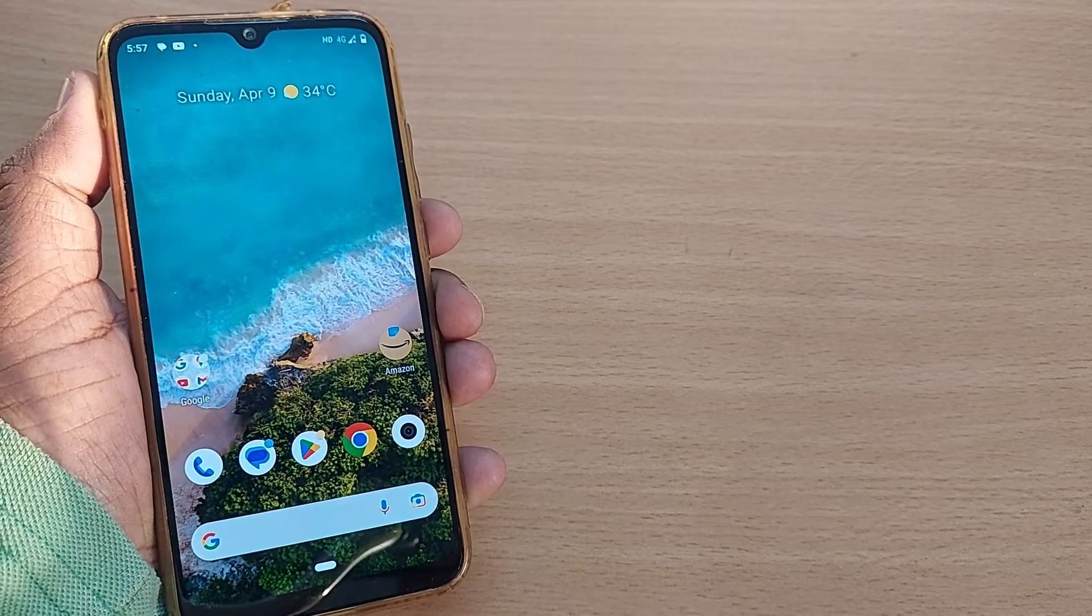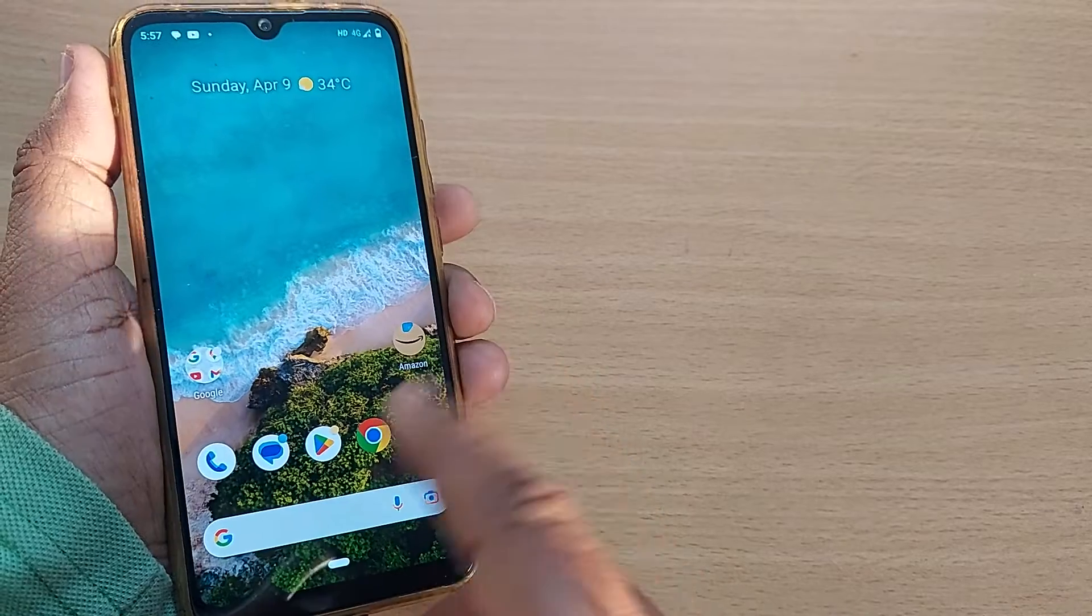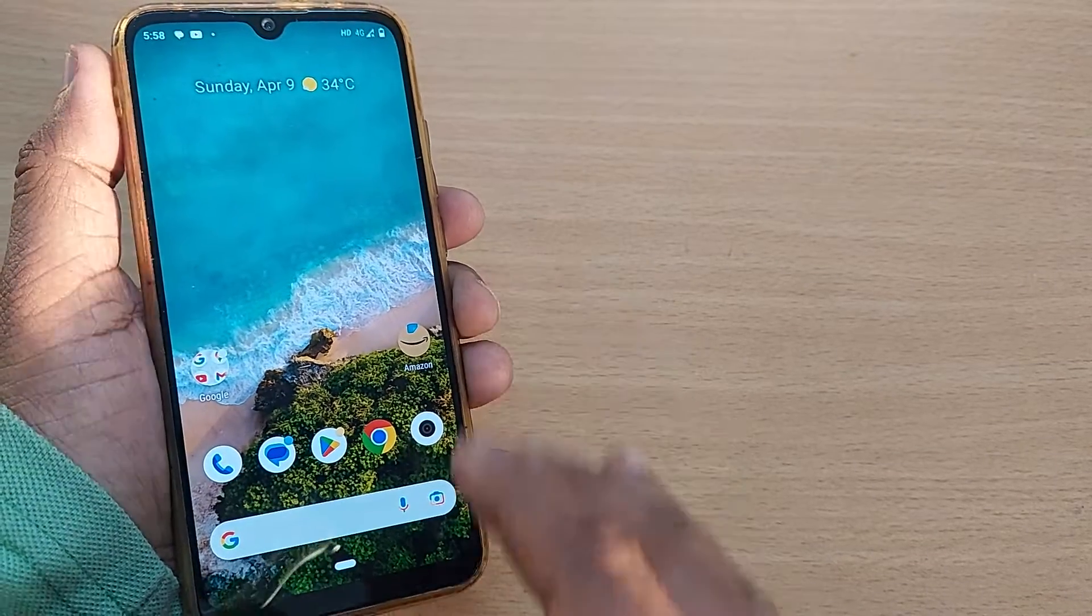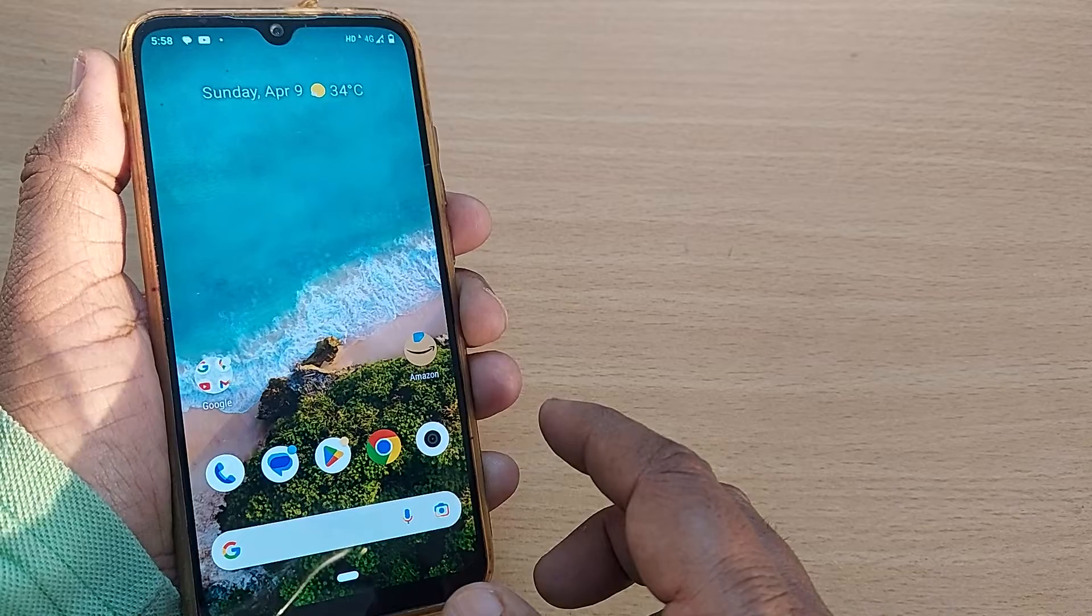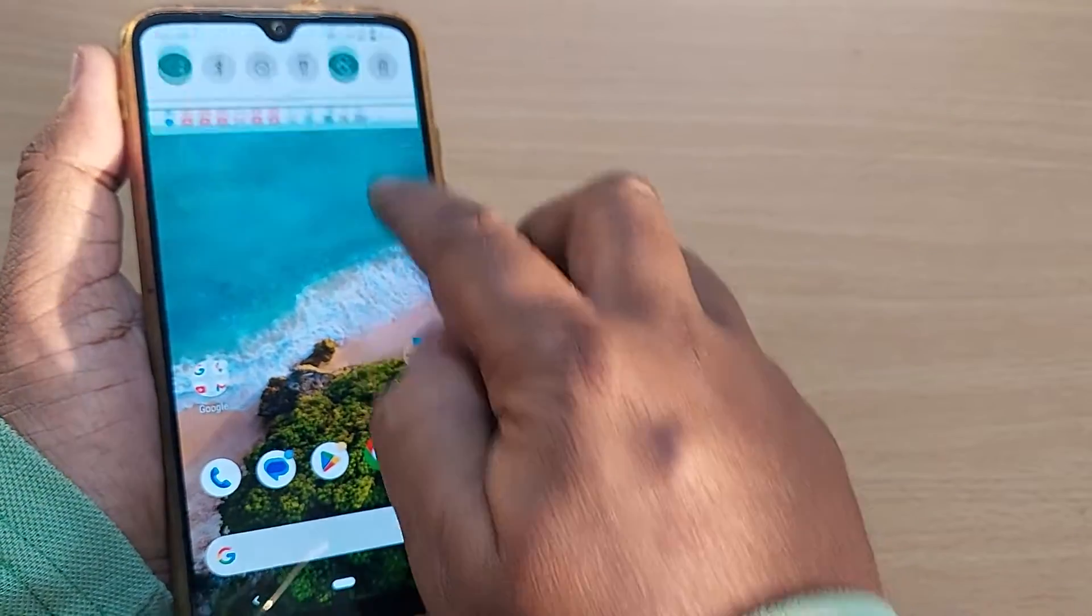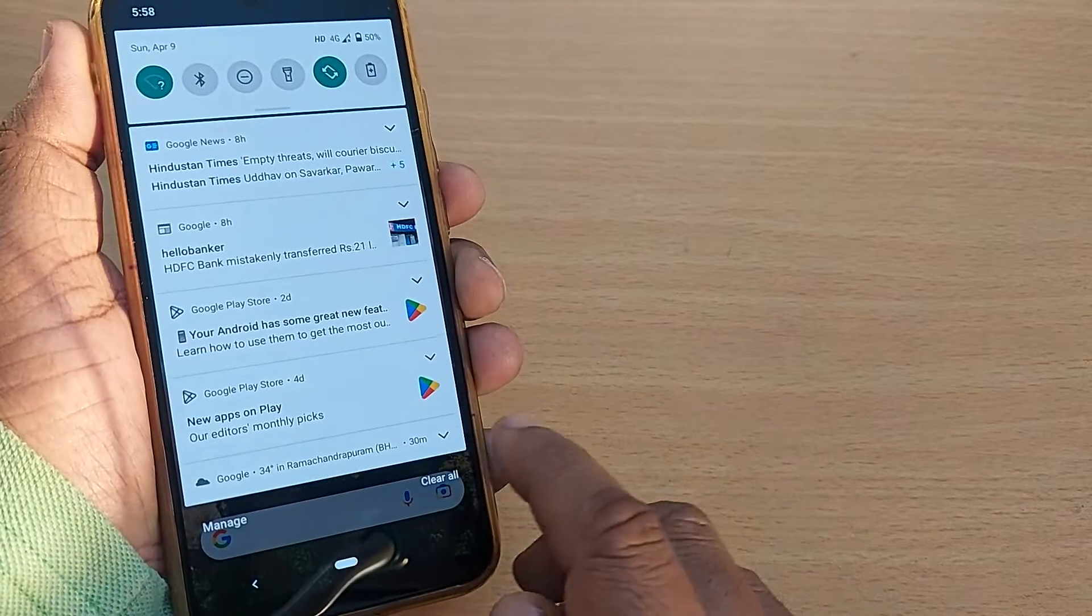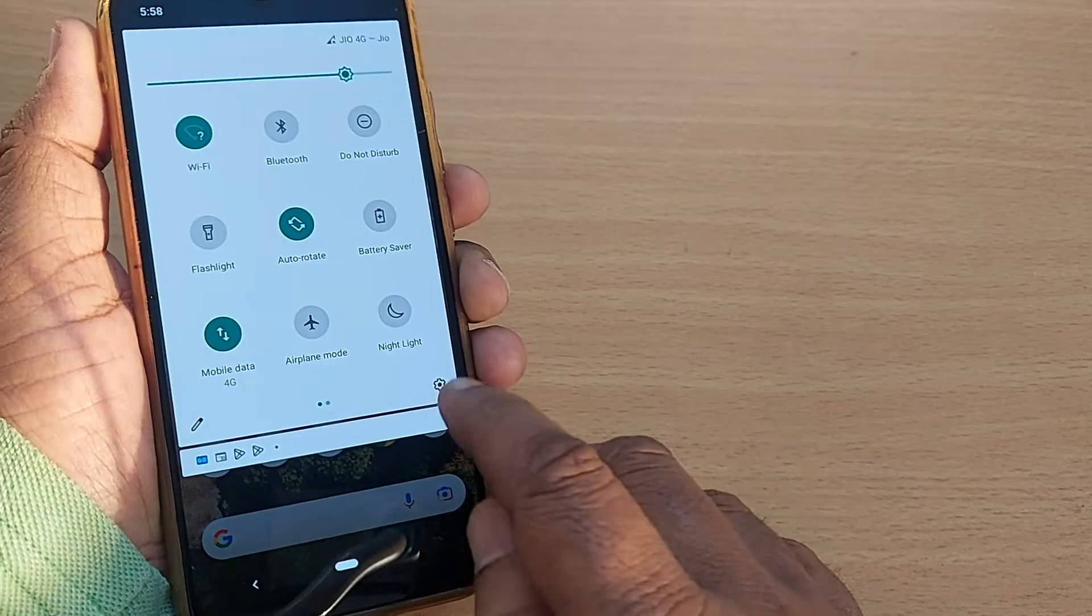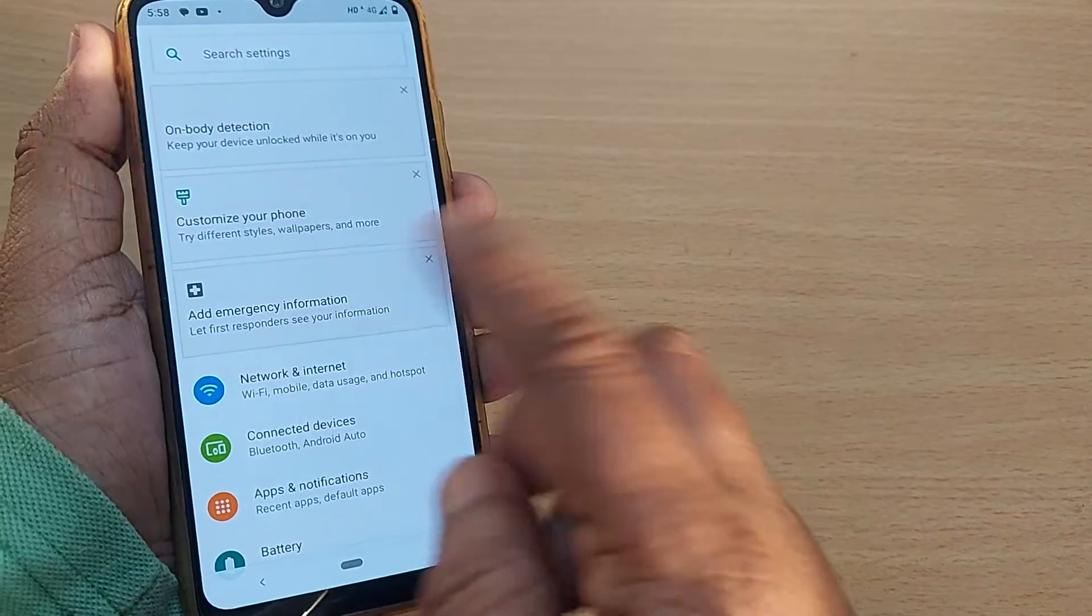When you're traveling to any other country or region, the time and time zone changes. To set the time zone for that particular region, you have to go into settings to change it. So go to settings and from there I'll show you. If you're in settings already, just follow along.